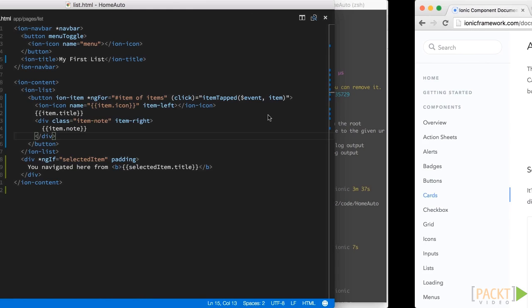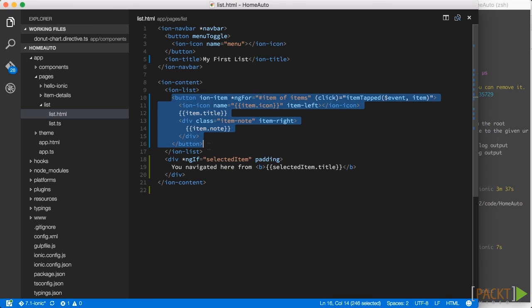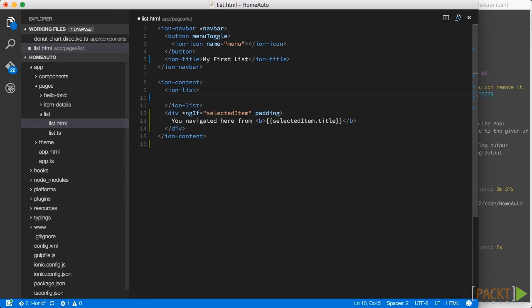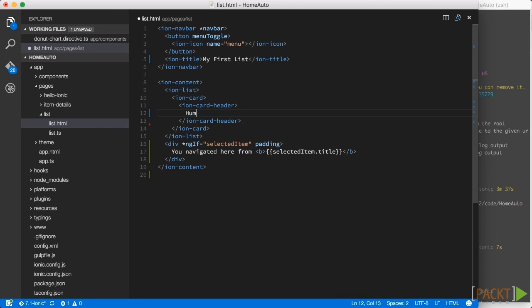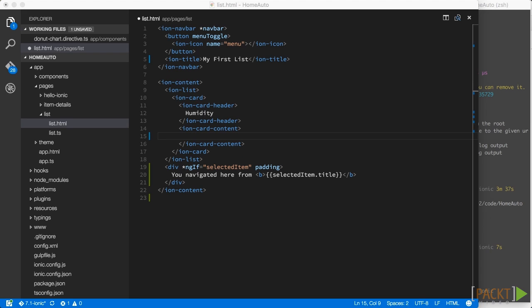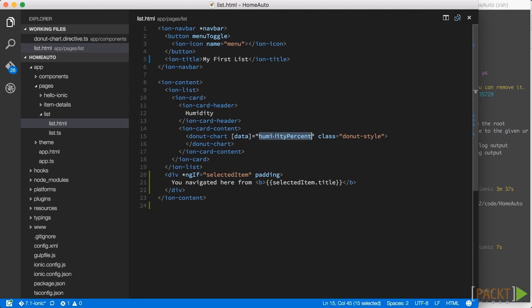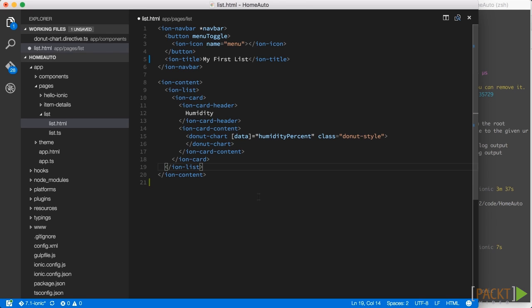So let's quickly take this out here and create an IonCard inside here. And then we instantiate our donut chart directive just as we did on our desktop application.